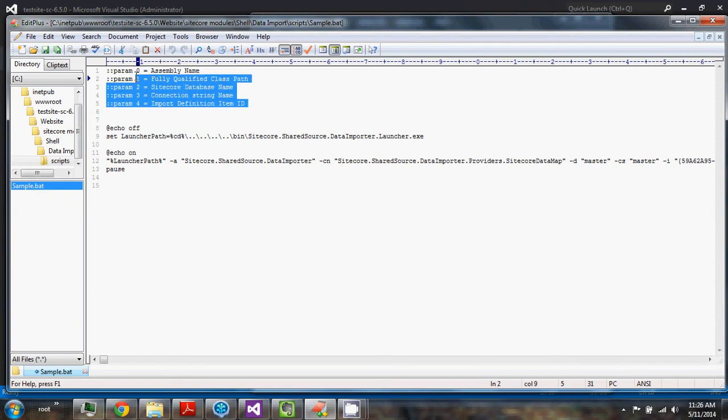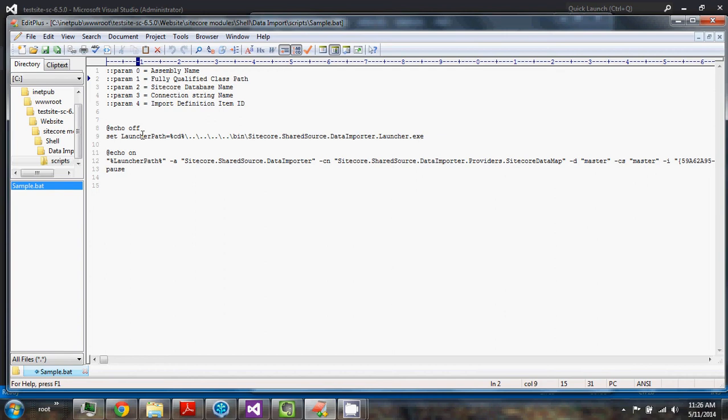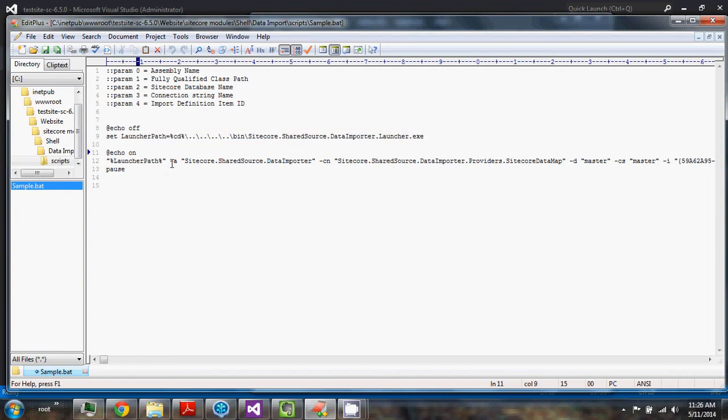So it's telling you here what the parameters are. This is giving you a variable to the launcher executable and this is calling it with all the parameters. So you have an example of how this should run.